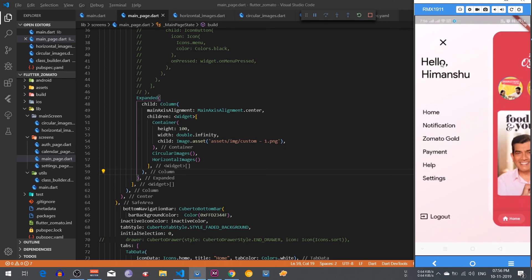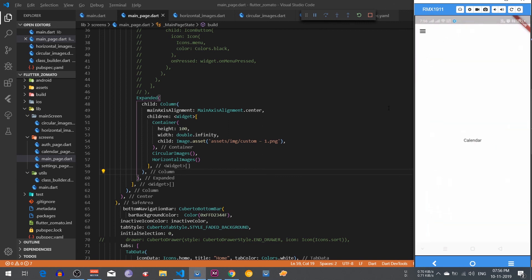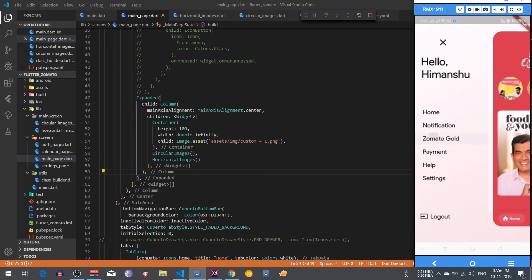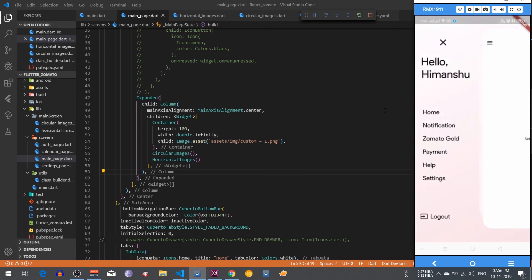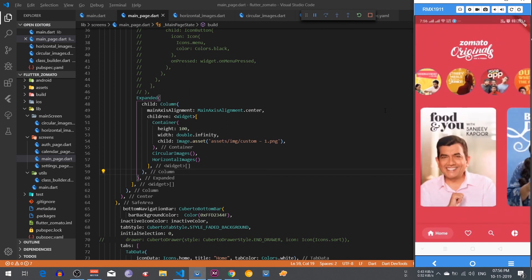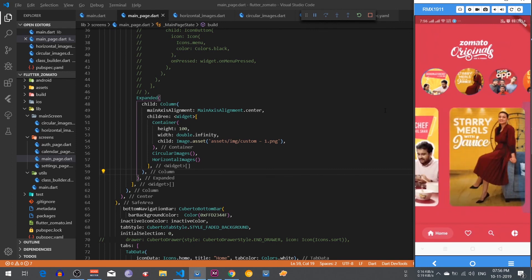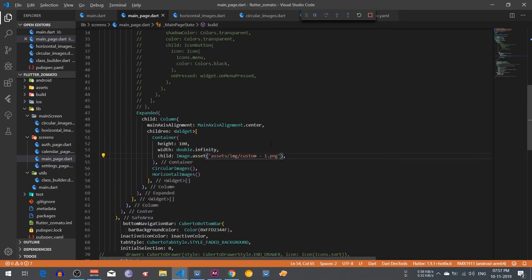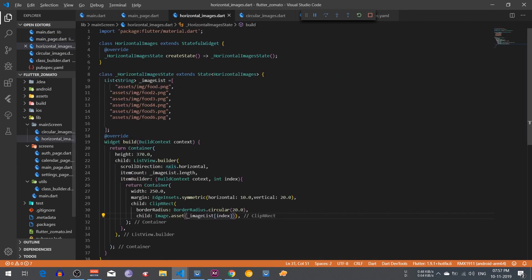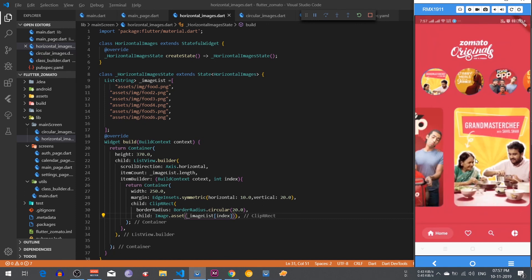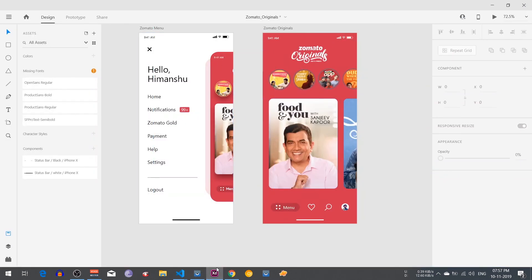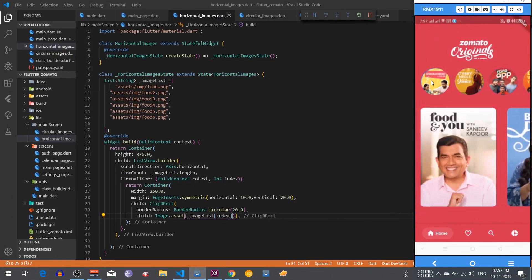Here are our images — it looks pretty good. The drawer is also working fine. I changed the height text to a hello text so it looks good. You can also check the drawer which shows the full Zomato Gold content. You can change any page as per your requirements. Home shows the circular horizontal images, and the next section shows the horizontal images, with the bottom bar at the bottom. Thank you so much for watching — please comment if you have any problems implementing this Zomato code, and I will see you in the next video.